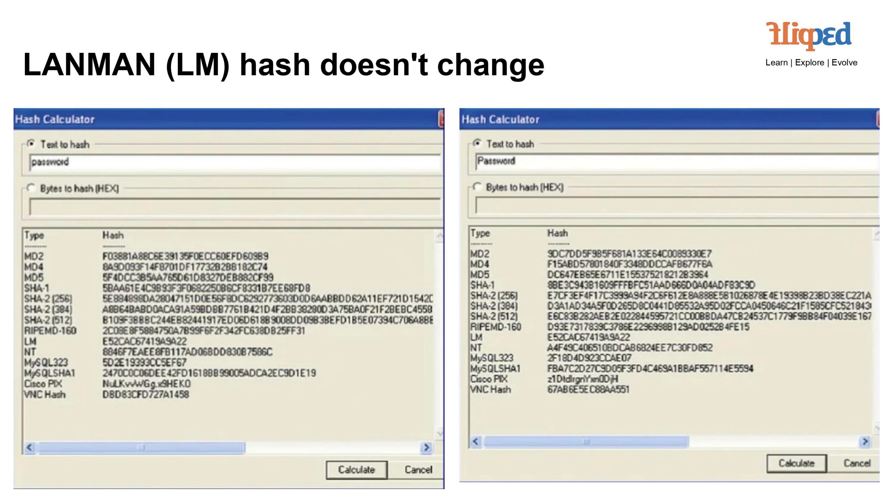The LANMAN LM Hash is a legacy password hashing method used in older Windows systems. Unlike more secure methods, the LM hash doesn't change, making it vulnerable to password cracking and easier to exploit. It's strongly recommended to avoid using the LM hash due to its susceptibility to attacks.